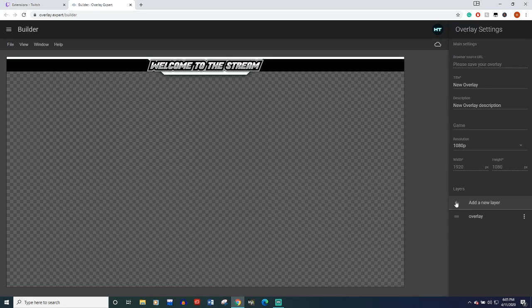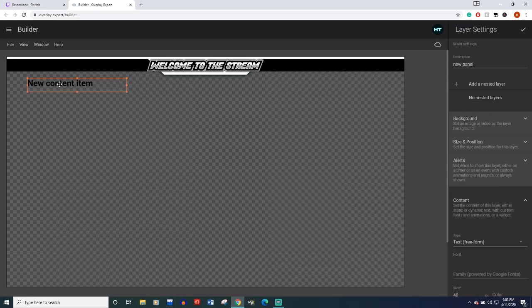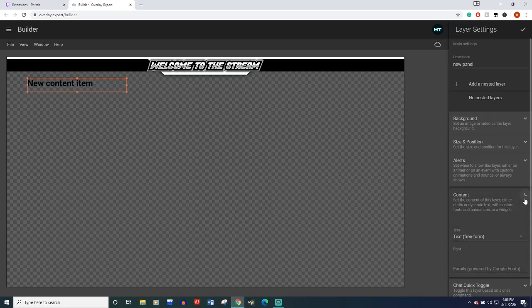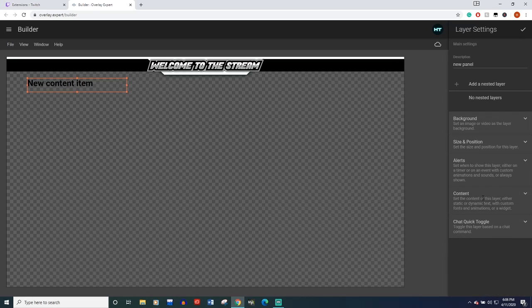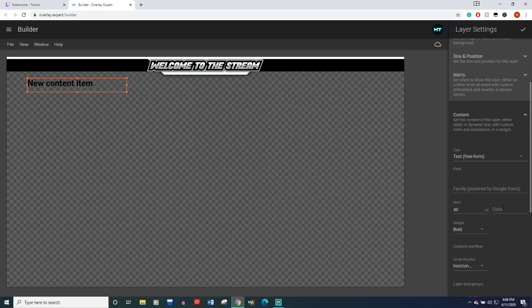Now just to show off some of the features. Really, I encourage you to watch the tutorial on this and to figure a lot of things out on your own because I don't know all about this yet. But let's add a new layer. Let's just leave it as text. We'll come down to the content box here.